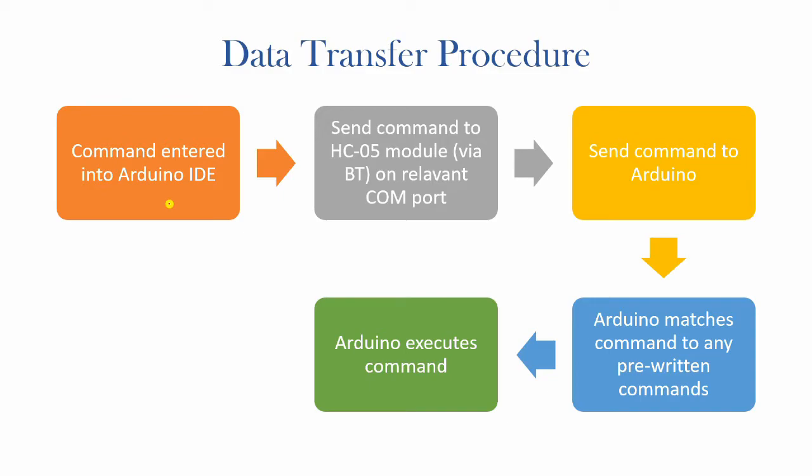This command will then be sent to the HC-05 module via Bluetooth on the relevant COM or communication port. The Bluetooth module will then send the command to the Arduino and the Arduino will try to match that command to any pre-written or pre-existing commands and will then execute that command as such.